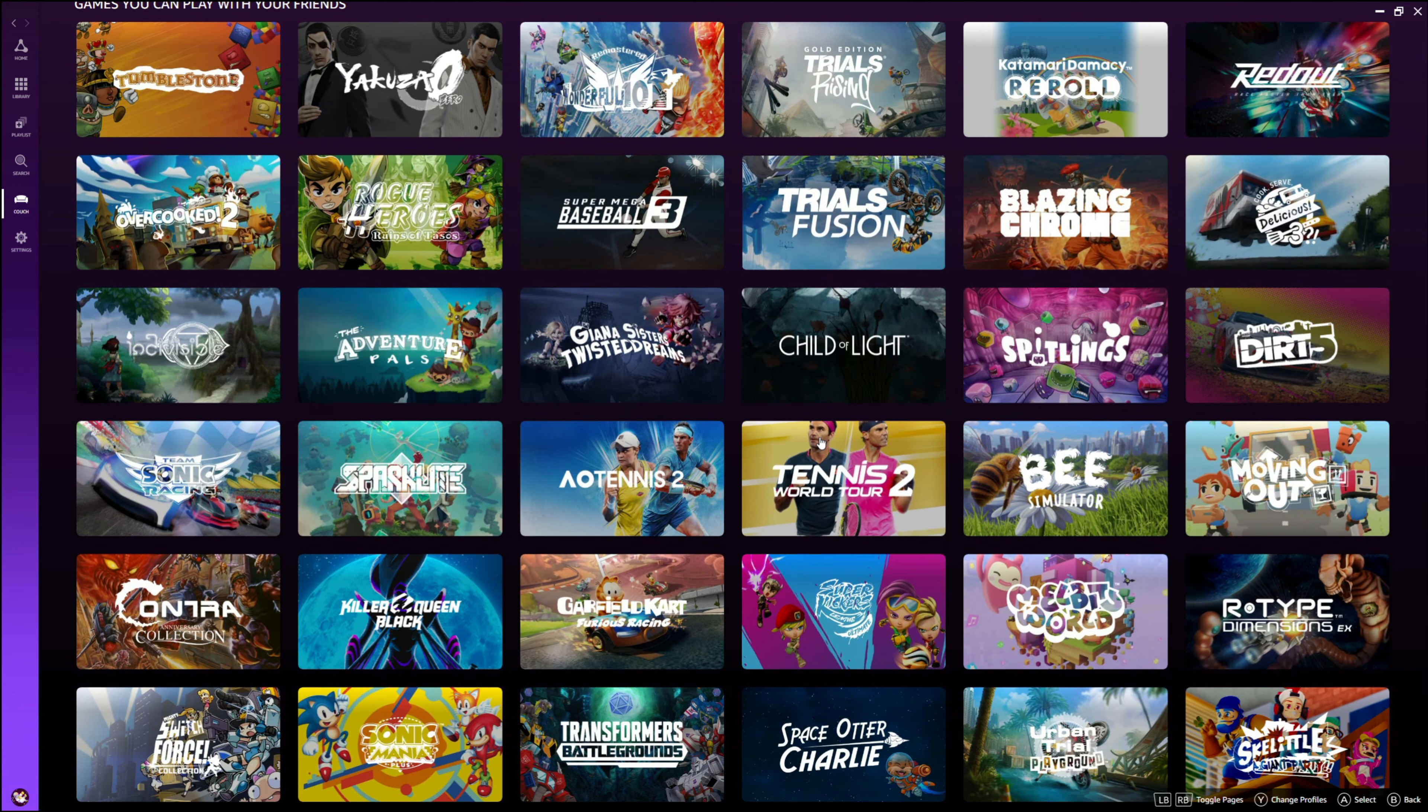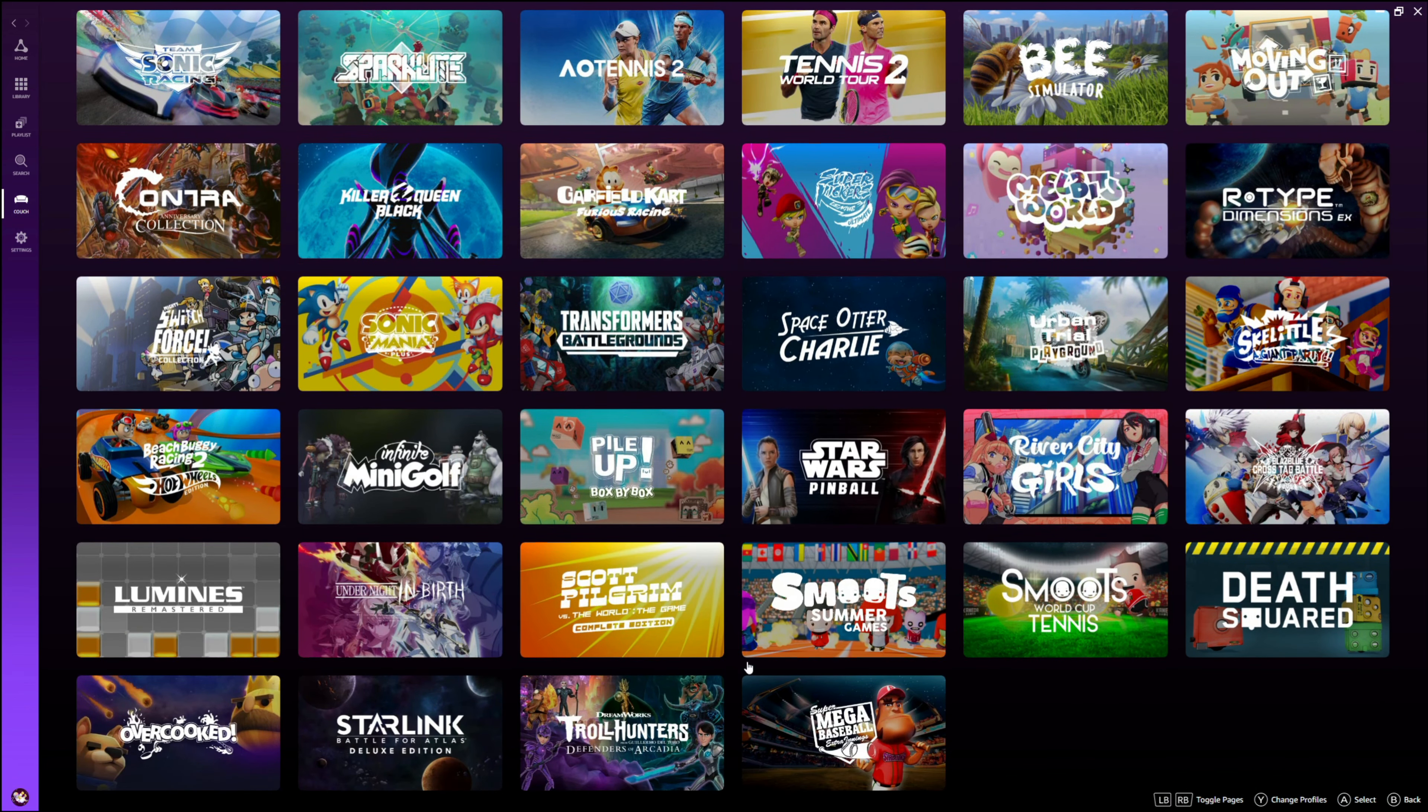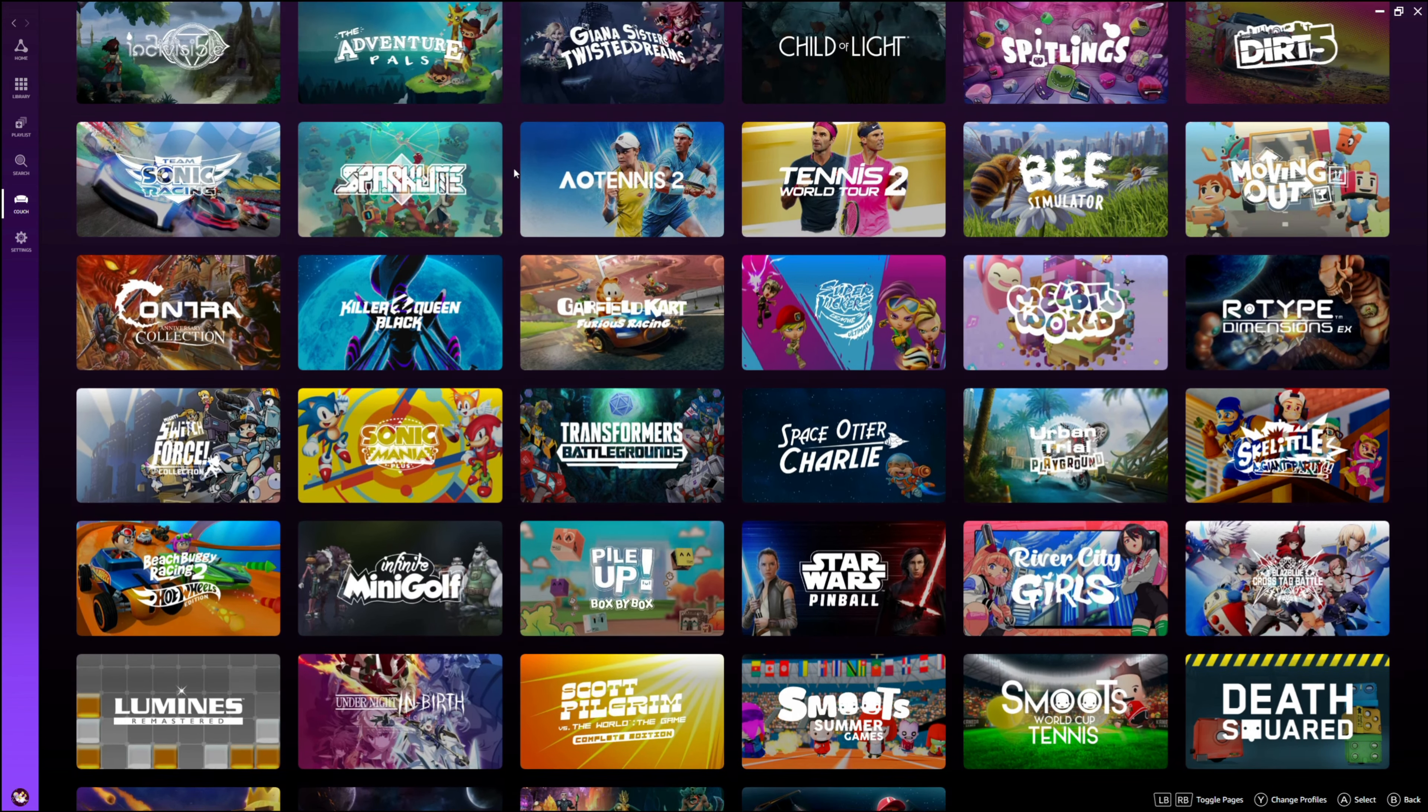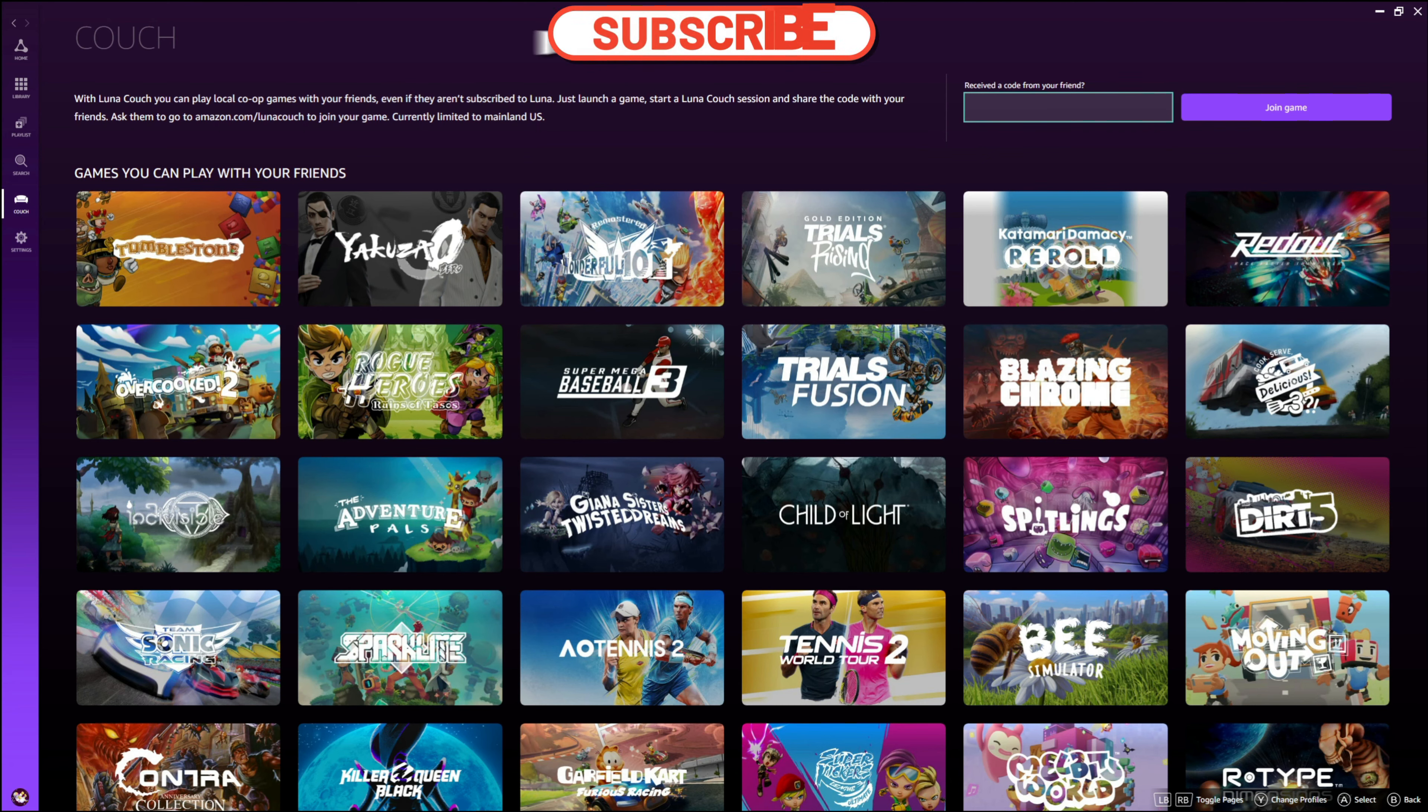And also it's really convenient that they have all the games listed here that support the Luna Couch feature, and I'm sure there's much more to come here as well. So definitely a feature I'm really excited about, along with that family channel. I think it's a great value and just overall Amazon Luna got a nice little bump today with devices and with the service.